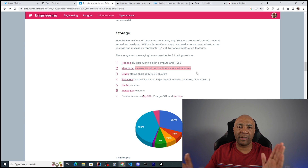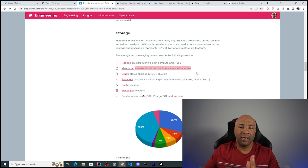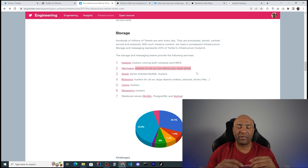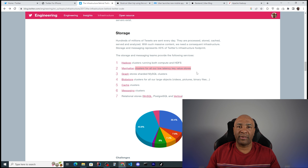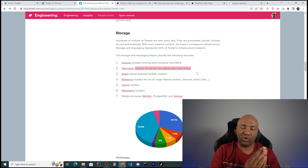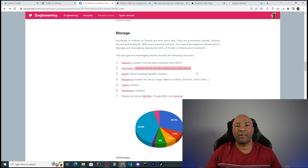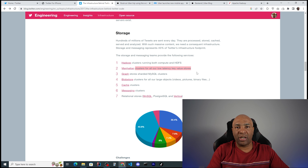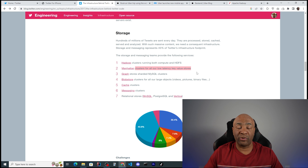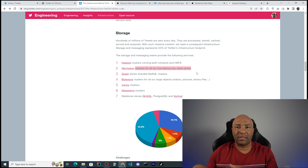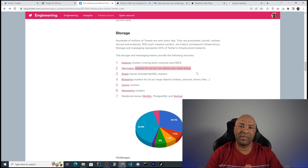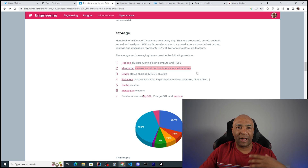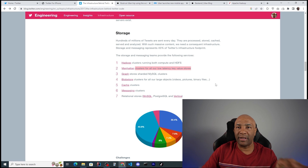Everything behind the front end or behind the user interface can be classified as backend engineering. In my example, I'm only considering things directly linked to the application itself — APIs, web services, databases, message queuing, and cloud computing — and I'm excluding DevOps and site reliability engineering, focusing purely on the software development part.